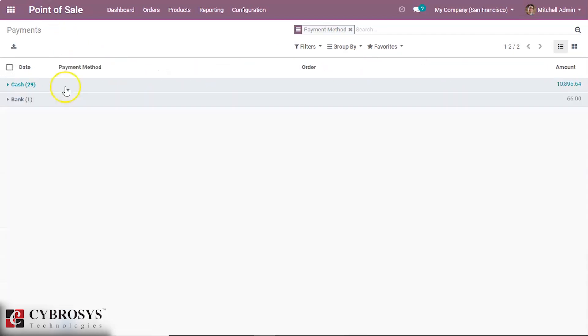This is the payment method in Odoo 13 POS and use of it. Thanks for watching this video.